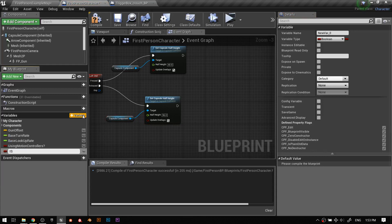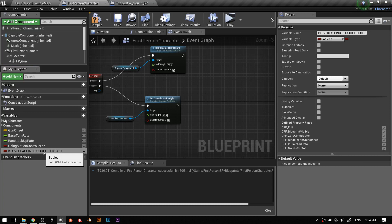So what does that mean? Let's get a variable going on. Variables are super useful. Let's just add a new variable here in the first person character and call it 'Is Overlapping Crouch Trigger.' So this is in the first person character — is overlapping crouch trigger. Cool.